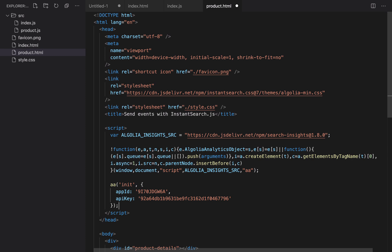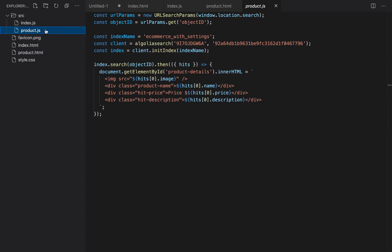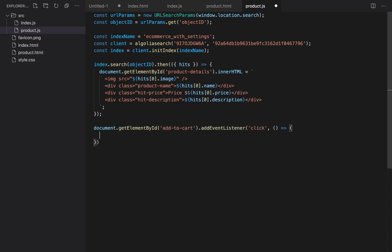Now, the insights library is set up, so we can move to the product.js file. Here we retrieve the add to cart button and listen to click events on it. In this callback, we send the conversion event to Algolia with the aa function. It takes two parameters.